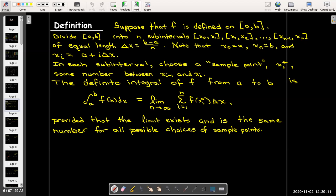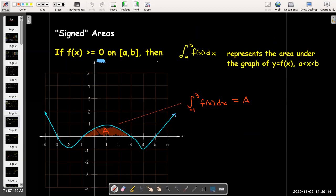If f(x) is positive on [a, b] — meaning the graph lies above the x-axis — then this is exactly the same situation as the area problem. So the integral from -1 to 3 of f(x) dx is exactly the shaded area between the curve and the x-axis from -1 to 3.